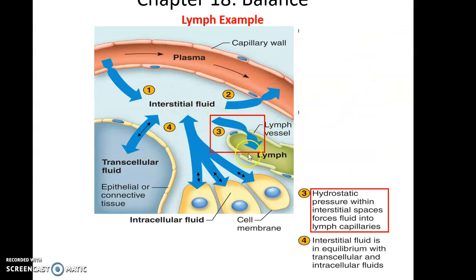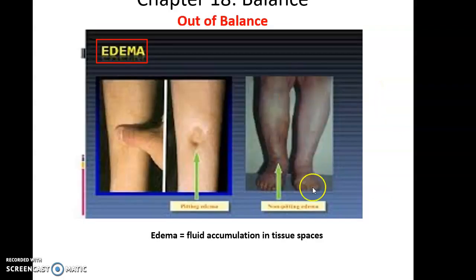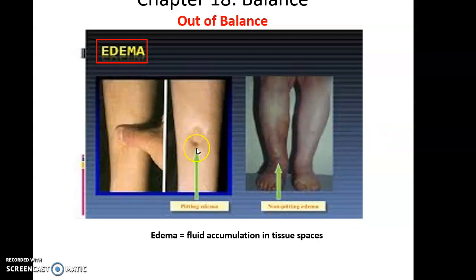Fluids also enter the lymph vessels due to hydrostatic pressure. As fluids build up in the tissues, this increases the hydrostatic pressure in the interstitial compartment until it's high enough to force open the lymph capillaries, allowing fluids to enter. Edema is when you have too much fluid accumulation in your tissues - often the lymphatic system isn't working properly - causing swelling in one or many regions of the body.